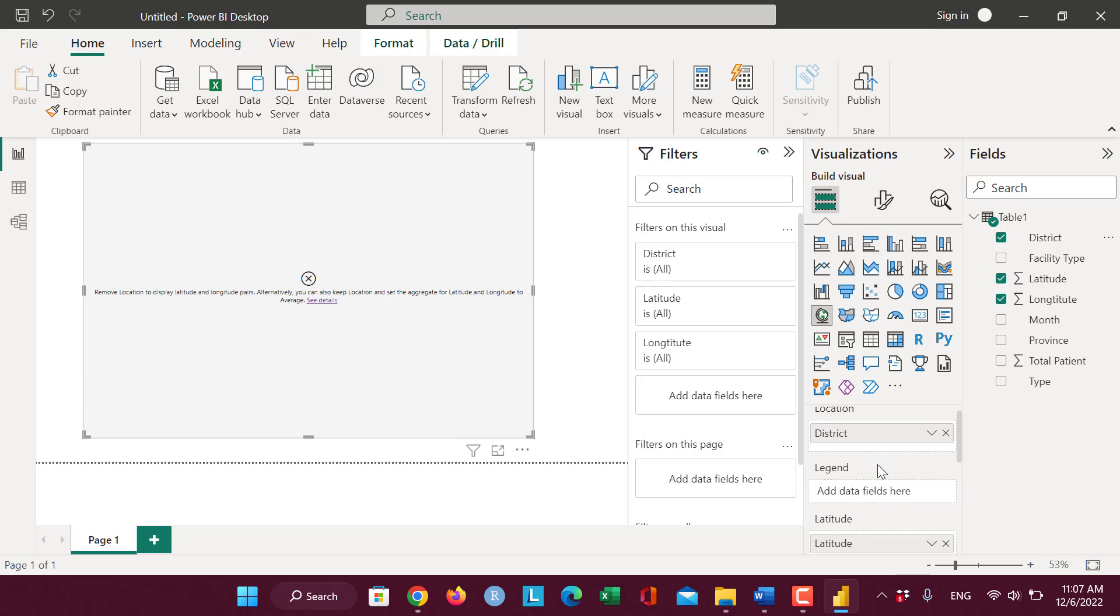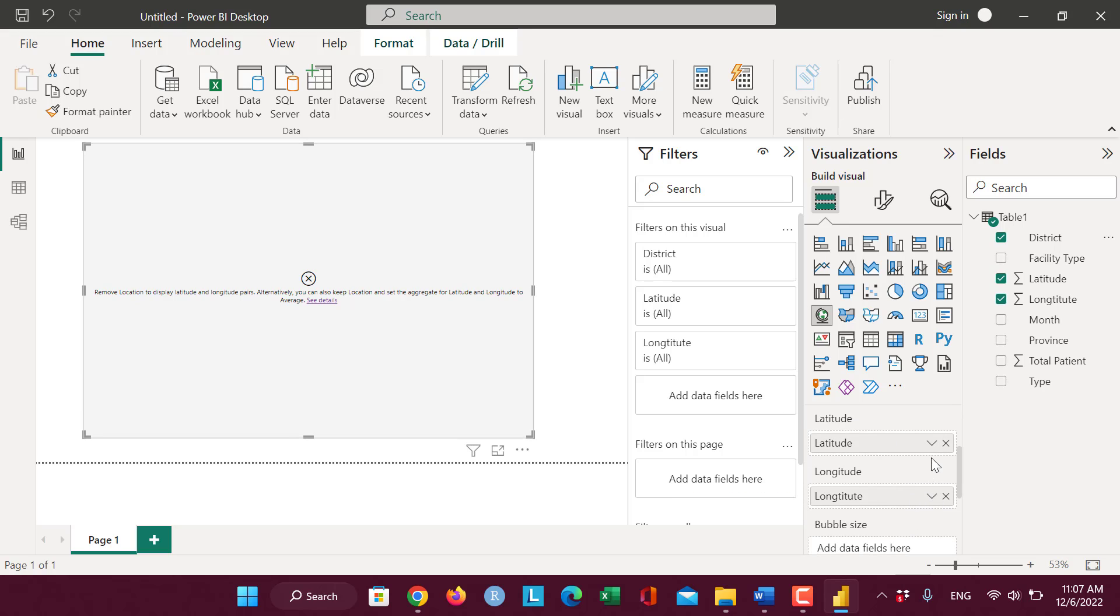We can aggregate or change the type of this latitude.